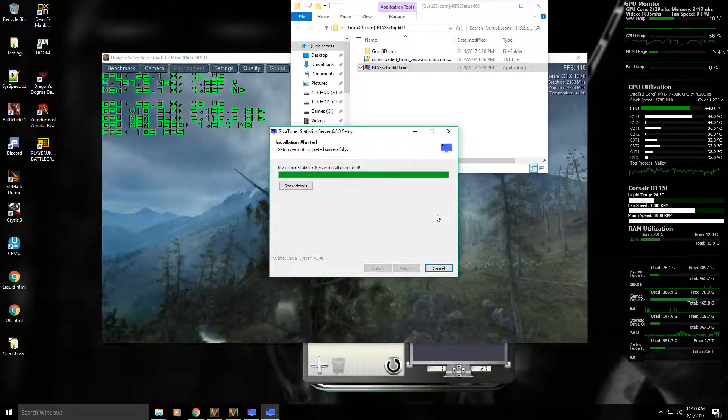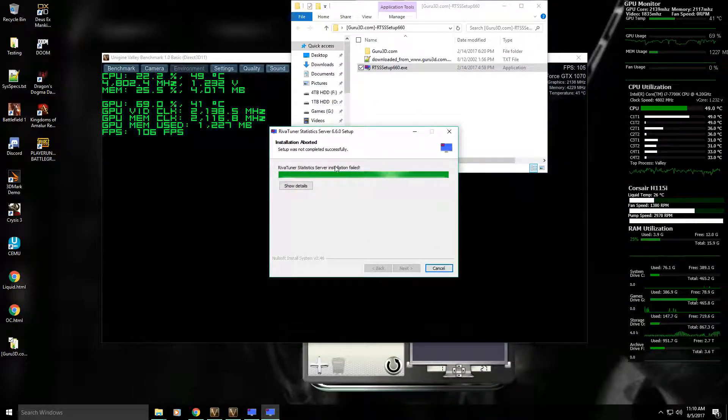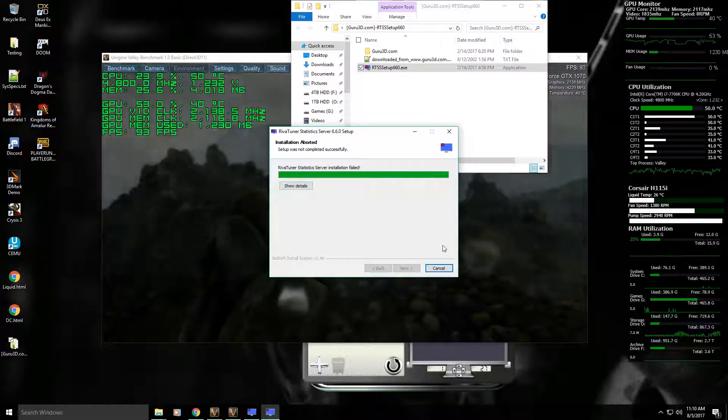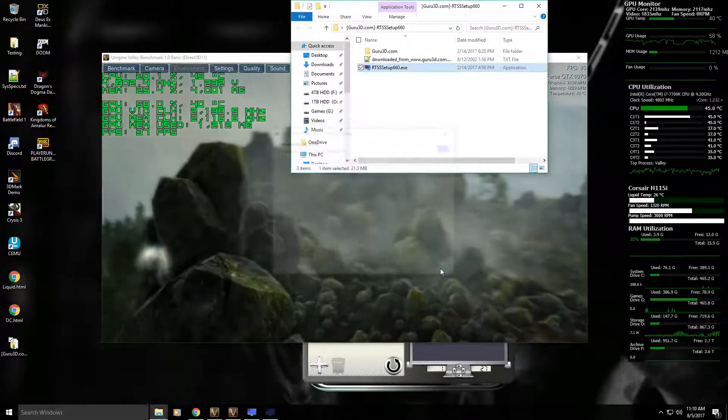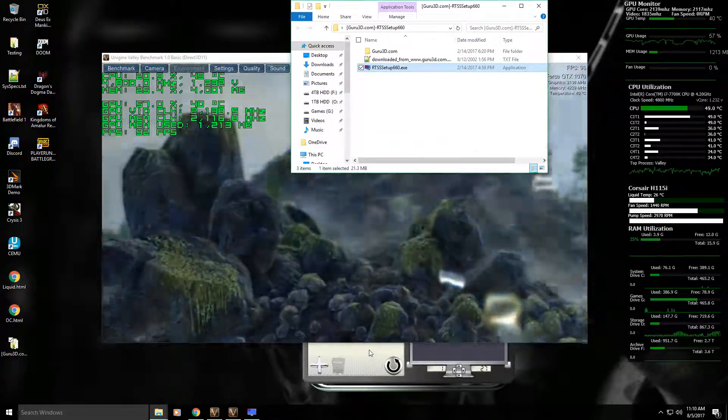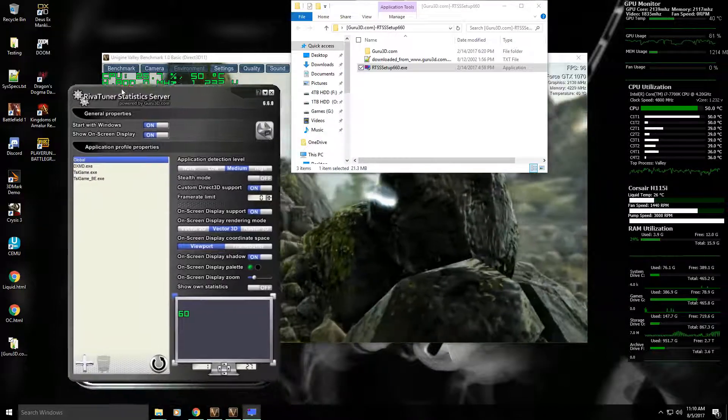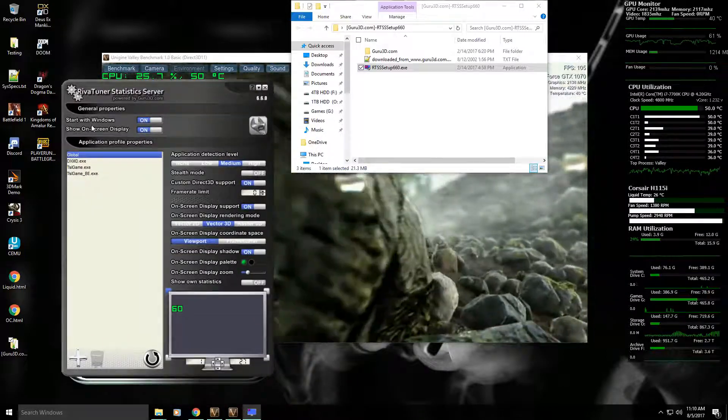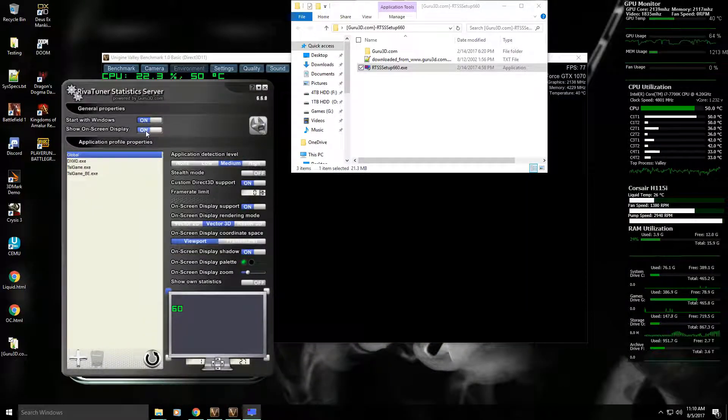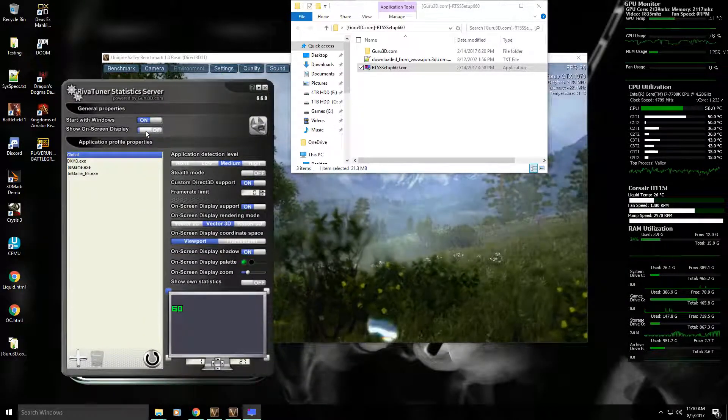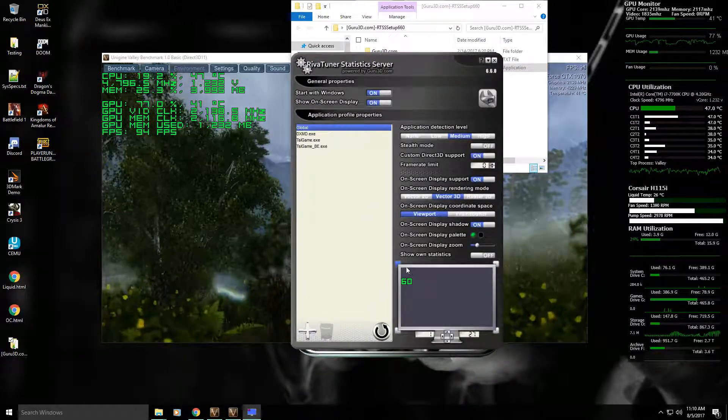Again that failed because I have it running, but as you can see, pretty standard installation procedure. Once it installs you'll have something like this, and you can select start with Windows and show on screen display, which is actually going to show the output here.